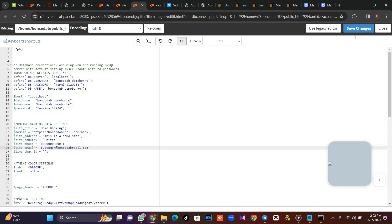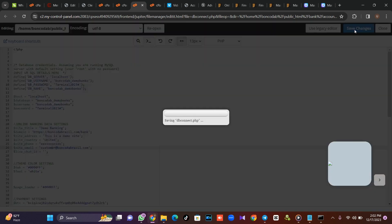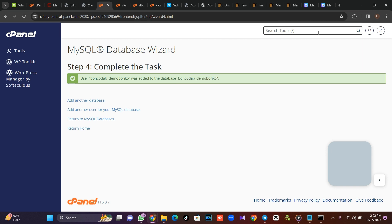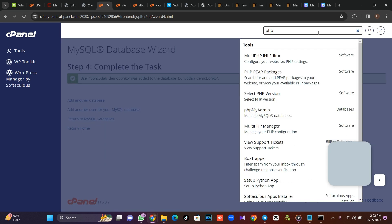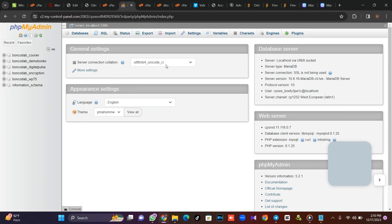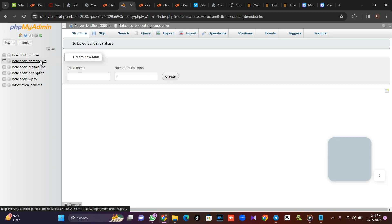Every other thing is okay, so click 'save changes'. Once you've clicked save changes, we need to go and upload the database. Go back, type phpMyAdmin, and upload the database. Once phpMyAdmin has loaded, locate your database name, click on it, and click 'import'.